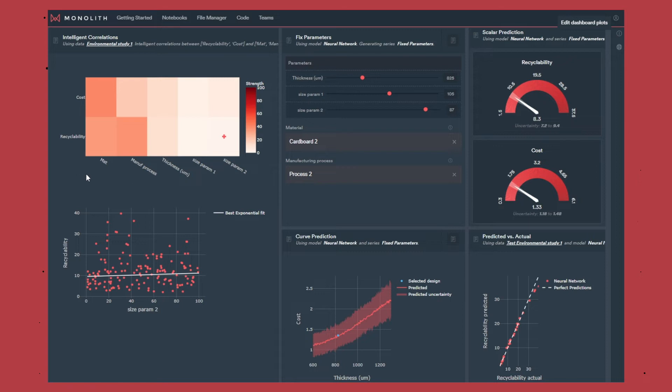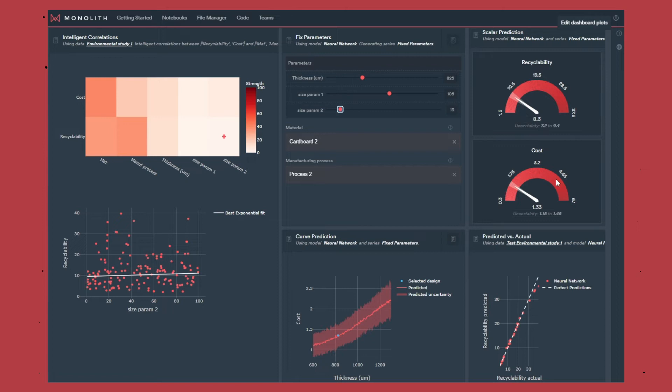Then we train the model, and this model can be used to make new predictions. Here for instance if I reduce the size parameter 2 I'll have a new prediction of my recyclability and my cost, and you can see that the cost is going down but the recyclability doesn't seem to be affected by this change in size.